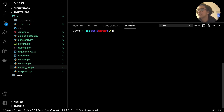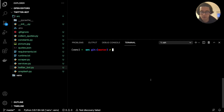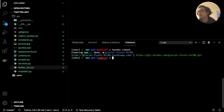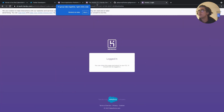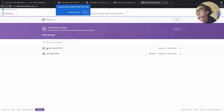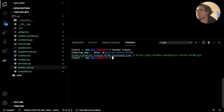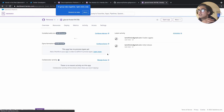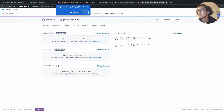The next thing we want to do is create our Heroku app. The simplest way is to just type heroku create. That will generate an app — you can go back to your Heroku account and see the name. In my case it was glacial-forest-94706. You should see that once you run heroku create, and nothing will be deployed yet.